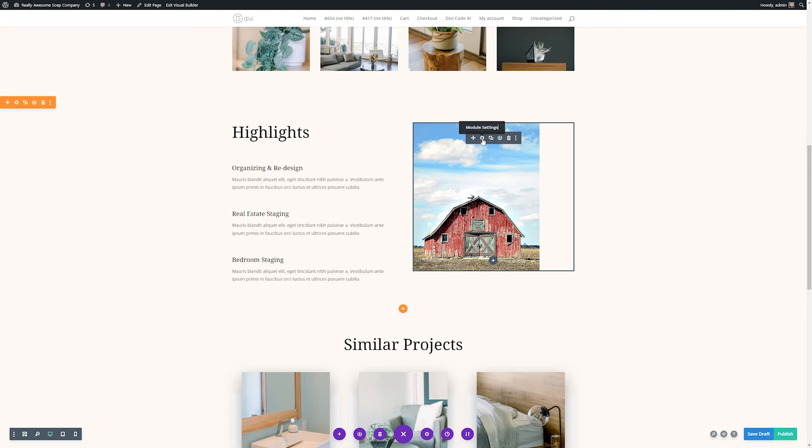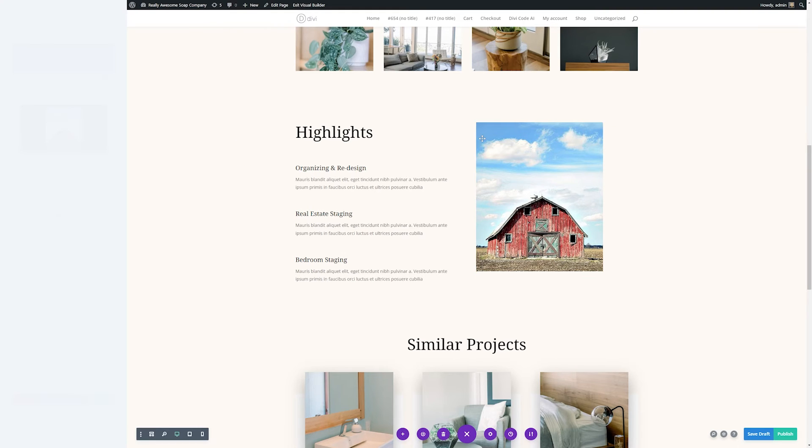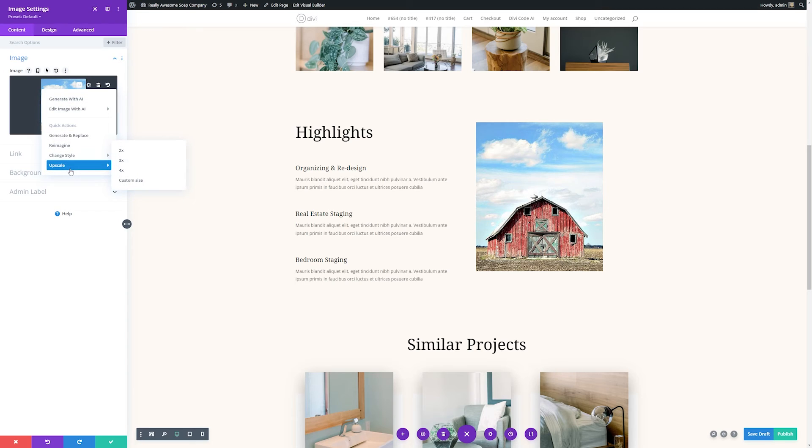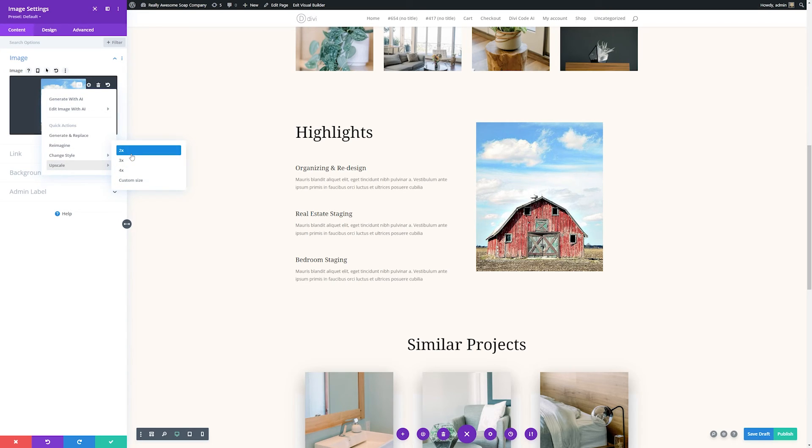So I'll just click this gear icon to bring up the module settings, and then over here we have the AI button. All I have to do is simply go down to where it says upscale, and we can upscale two times, three times, or four times extremely quickly.